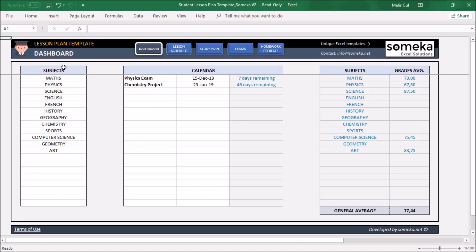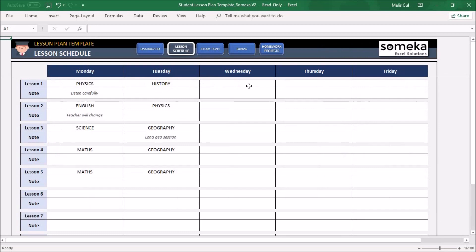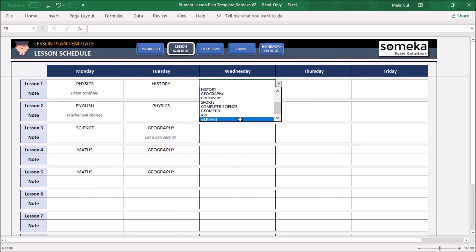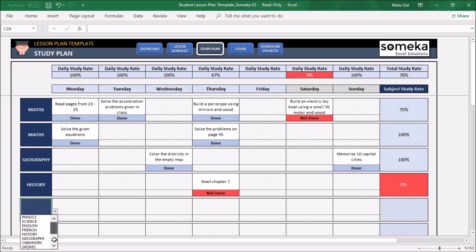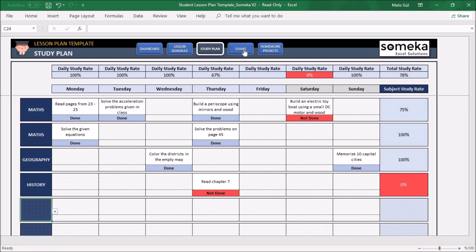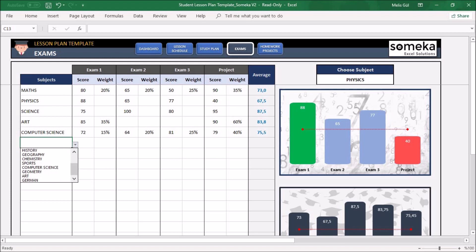First of all, you will input your lesson names under the Subject column. For example, when you write your German lesson, you can select your lesson from here, and you can also input your exam score for German.